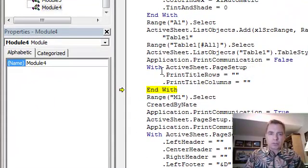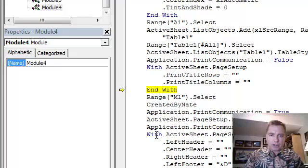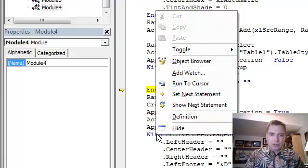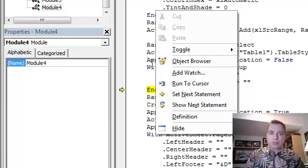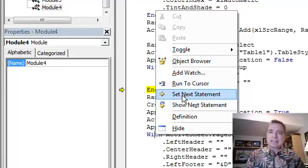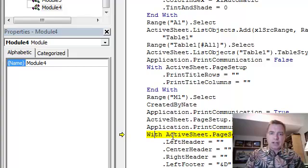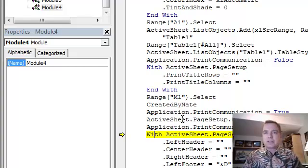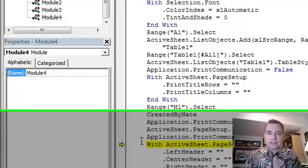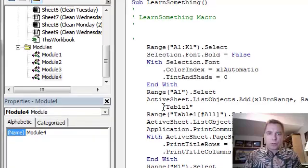Here's how to navigate within a macro. Three different ways. First way is you can say, I want to go right here, and you can right click and either run to cursor, so I'm going to run all the way to here, or I can set next statement, which says, okay, the next thing I'm going to do is this. So, right click where you want to go.